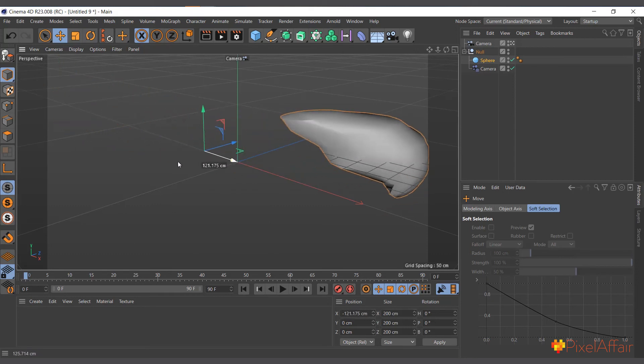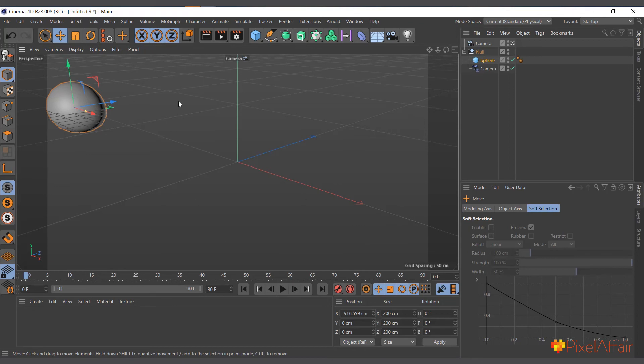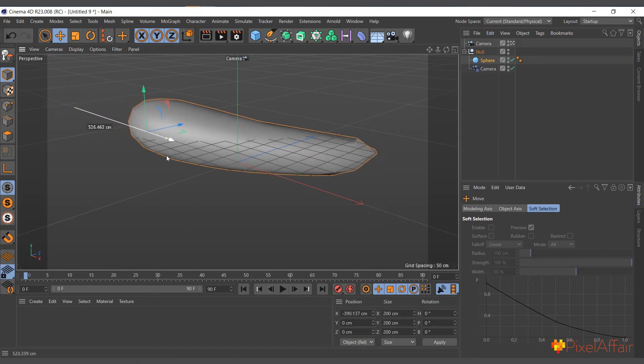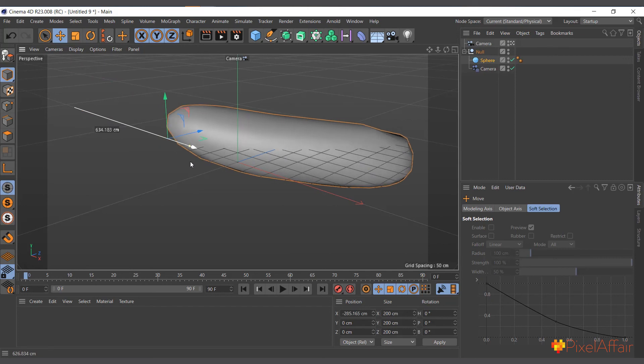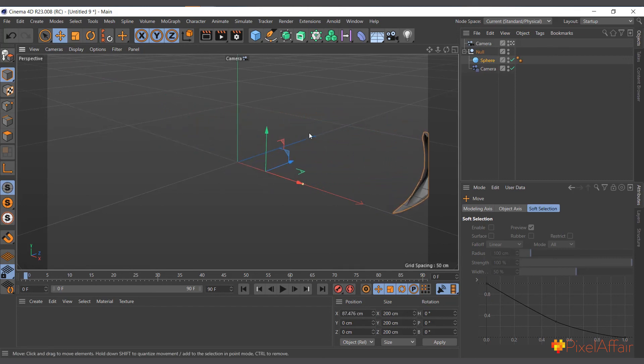When the sphere moves back to where nothing is happening, it goes back to its normal shape. And when it gets here it begins to deform and morph to form this shape. So you can actually play around to create a lot of interesting things with the camera deformer.